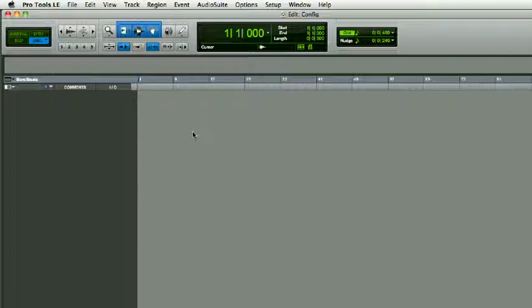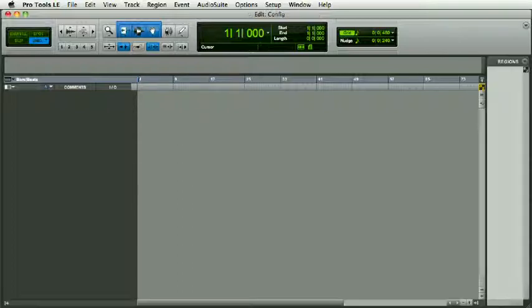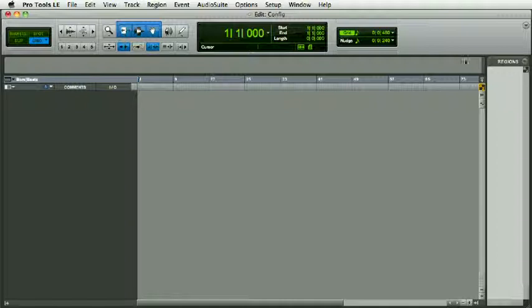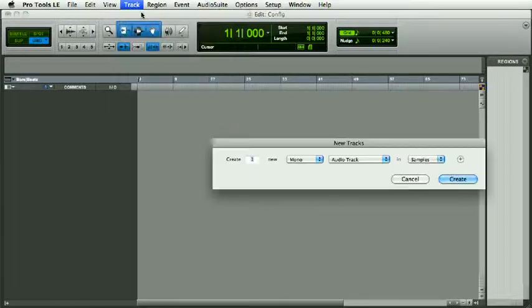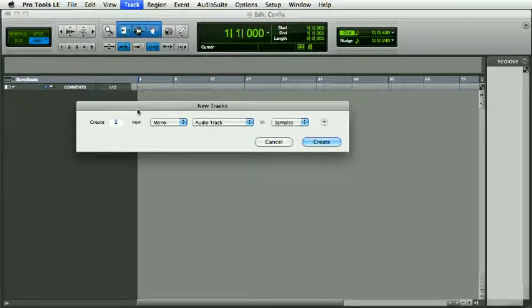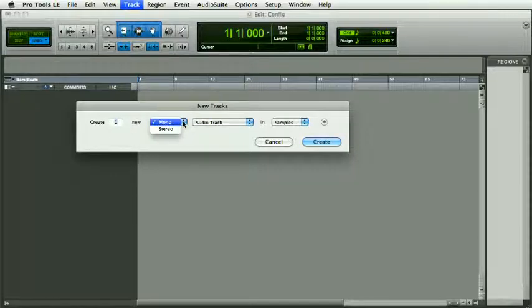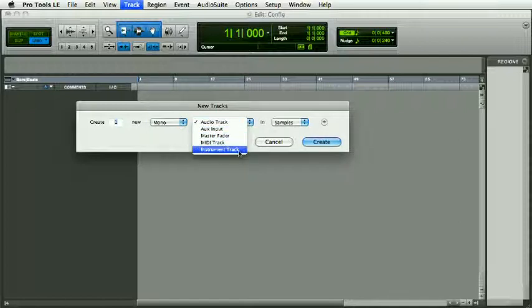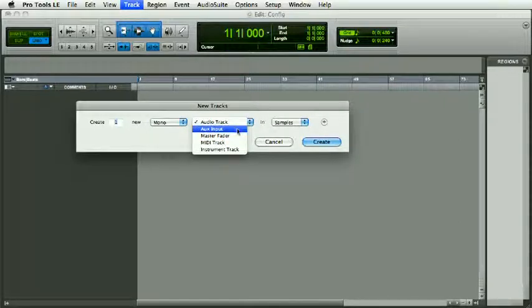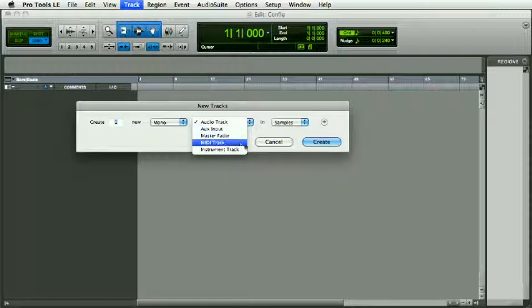Now we've created our session. Let's add some tracks. We'll go to the Track menu, New, and we get to the New Tracks window. How many tracks we want to create, what is the format—mono or stereo—what is the type of track: audio track, auxiliary input, master fader, MIDI track, or instrument track.